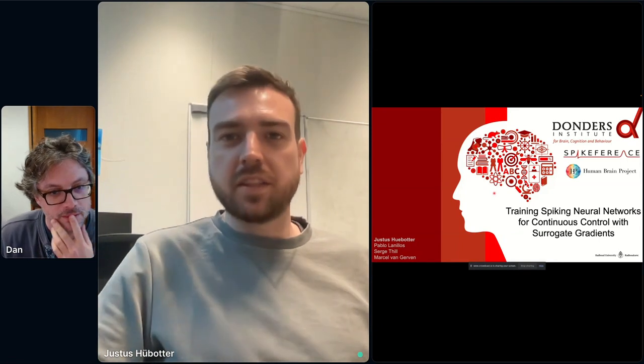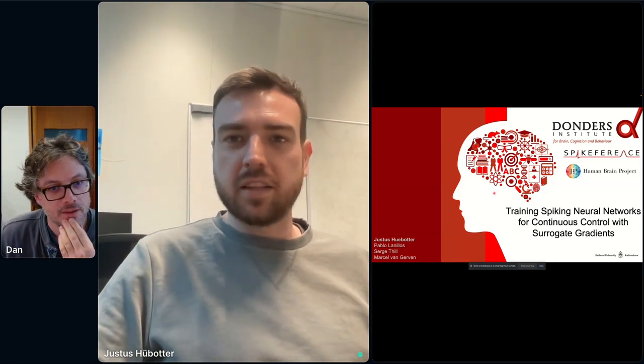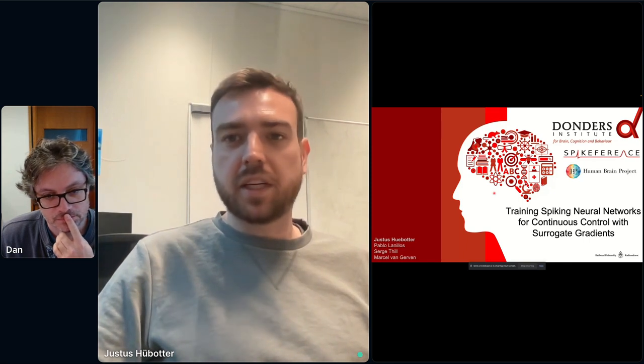Thank you very much. Good afternoon, everyone. I'm Justus, a current PhD student at the Dundes Institute in the Netherlands. Today I would like to show you some of the work I did with the Spikeference Project, which is part of the Human Brain Project, with the title: Training Spiking Neural Networks for Continuous Control with Surrogate Gradients.